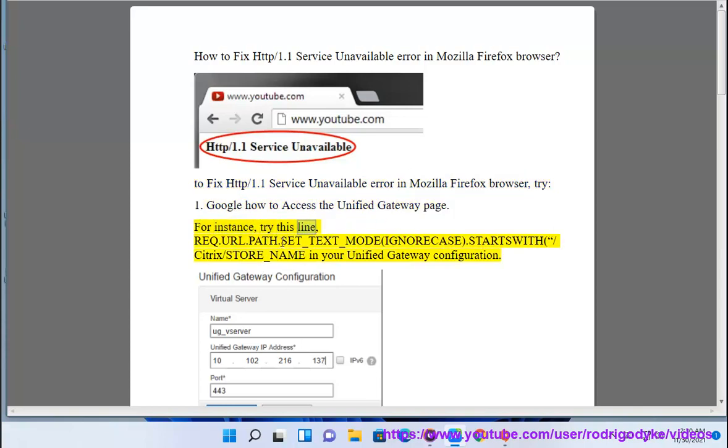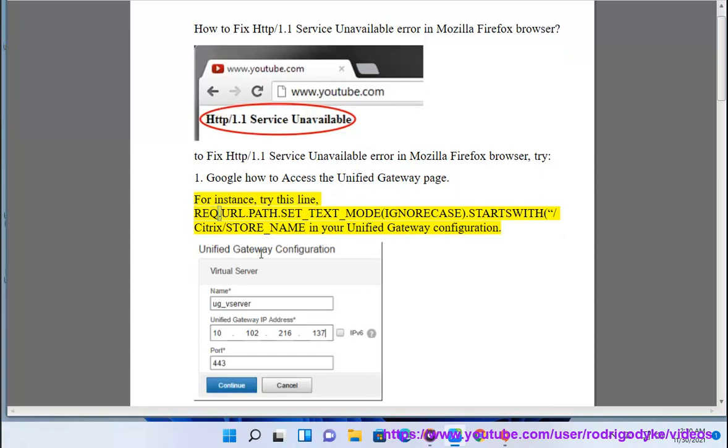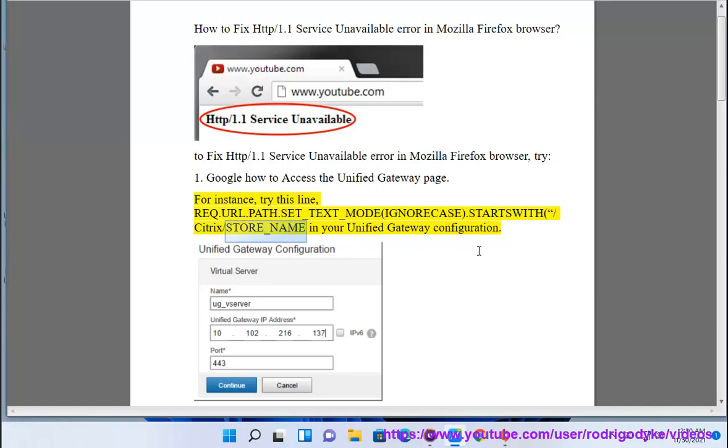For instance, try this line: req.url.path.set underscore text underscore mode, ignore case, dot starts with, slash citrix slash store underscore name in your unified gateway configuration.